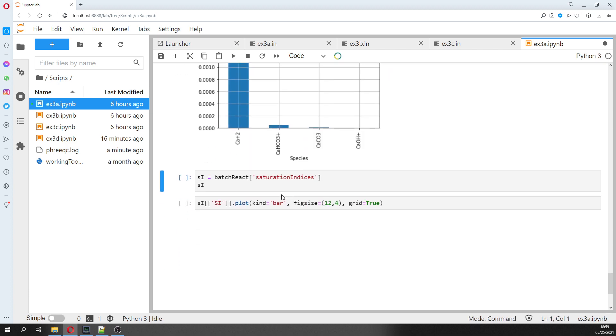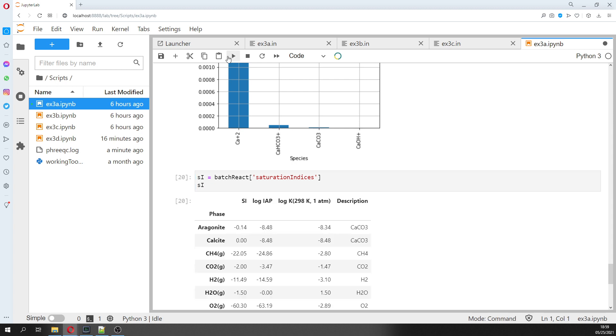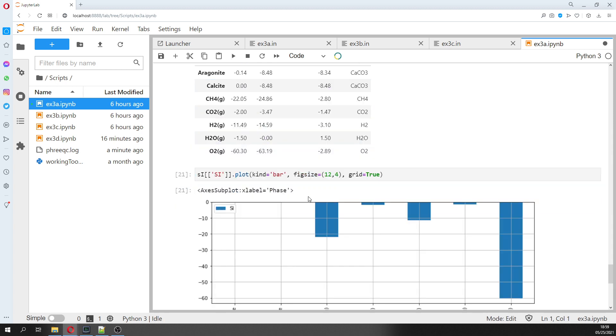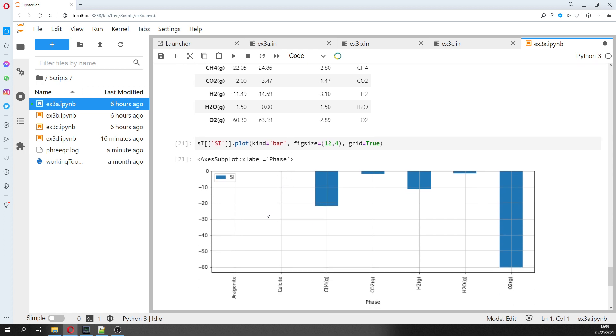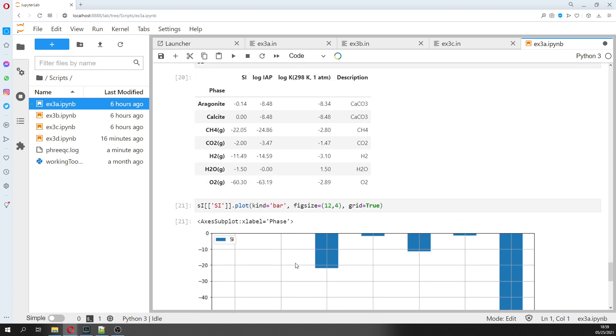We can get the saturation index — everything is undersaturated. There are no positive values here; everything is undersaturated. This is just to show how it looks for pure water.